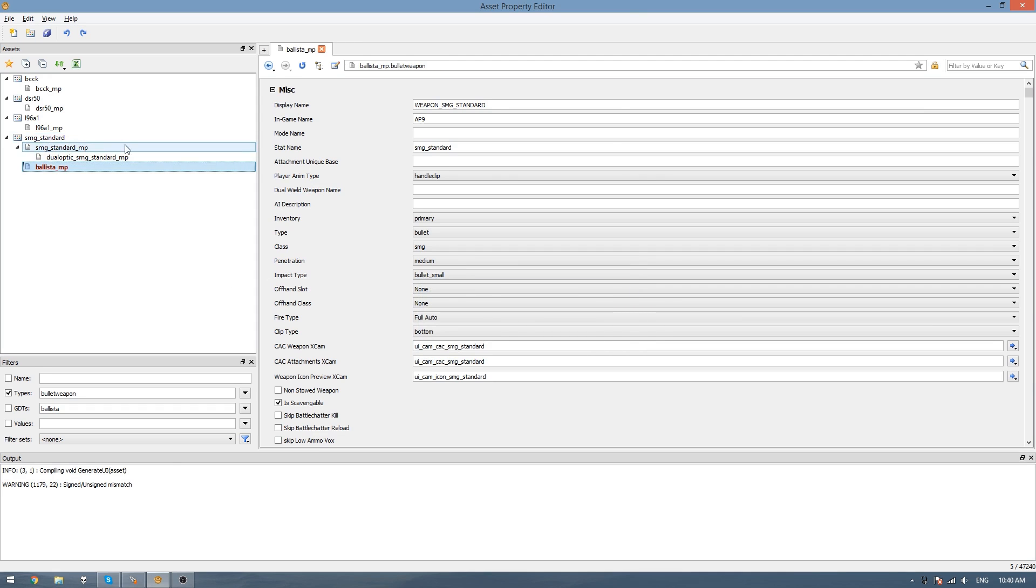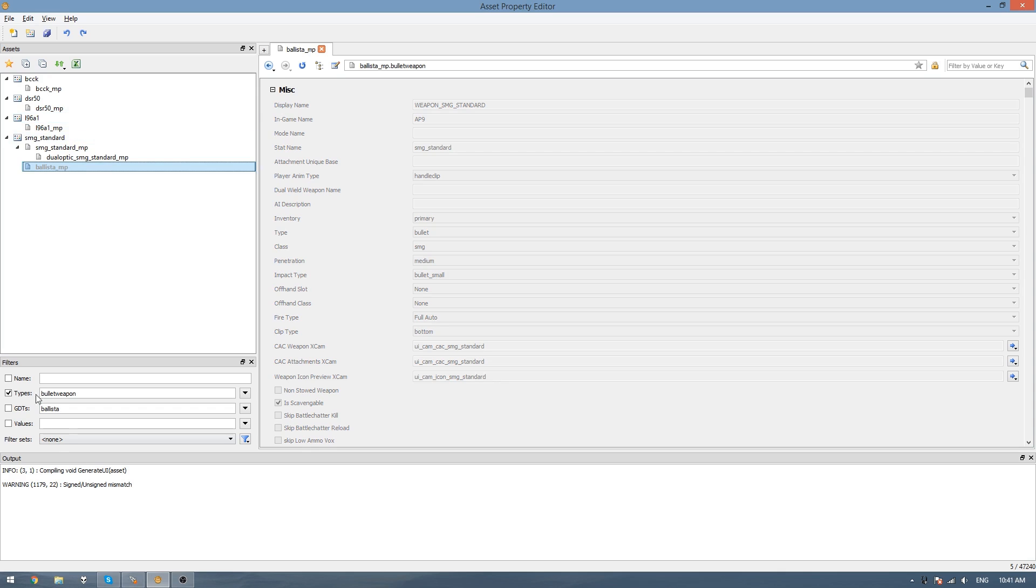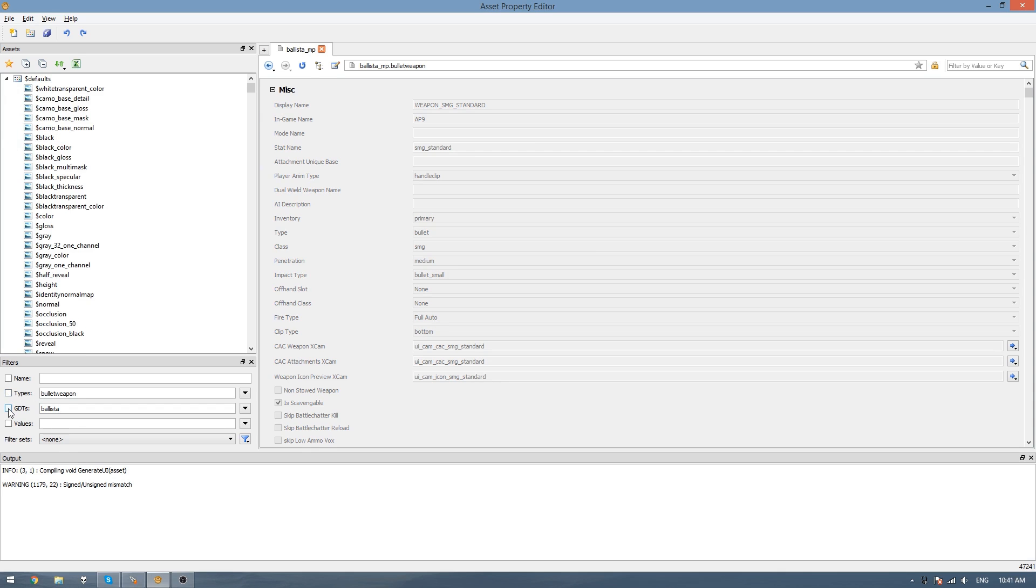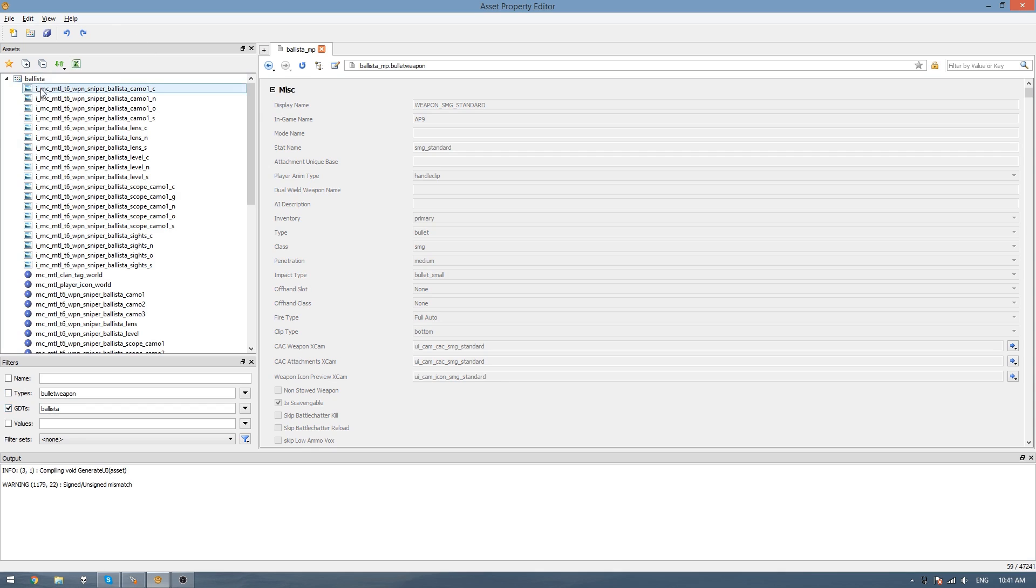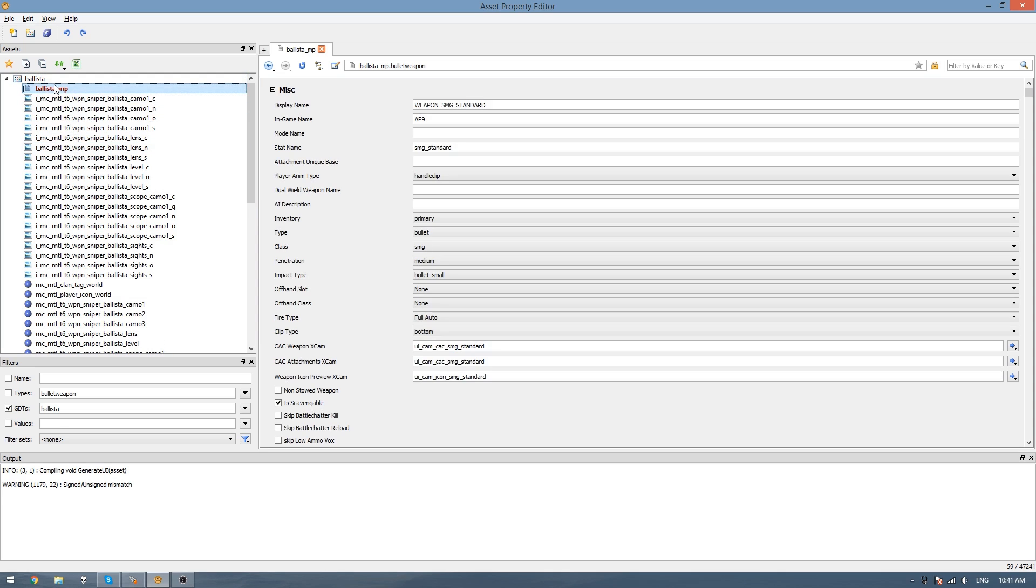You can see it's made it under SMG Standard. So I'm just going to right click and go cut, then uncheck the type filter and check the GDT filter. Under the Ballista GDT, I'm just going to right click it and then go paste asset. And you'll see it there now.